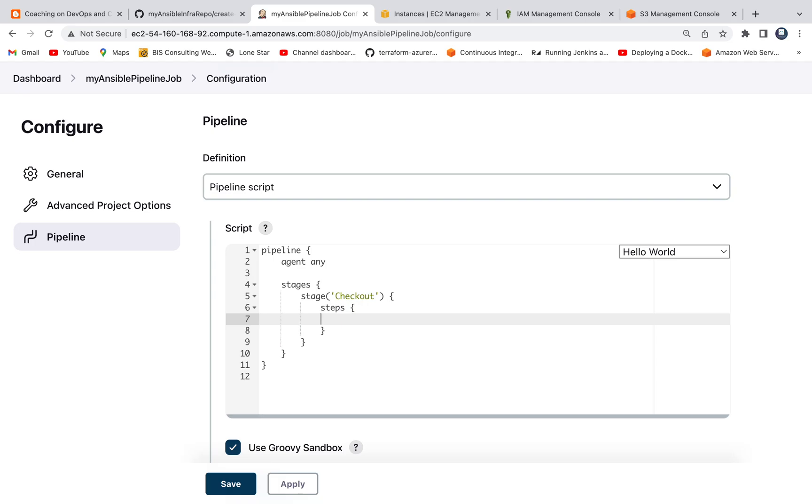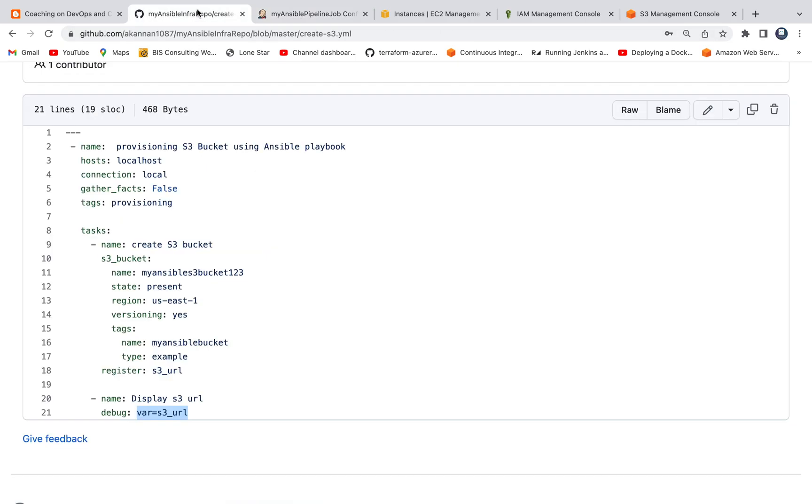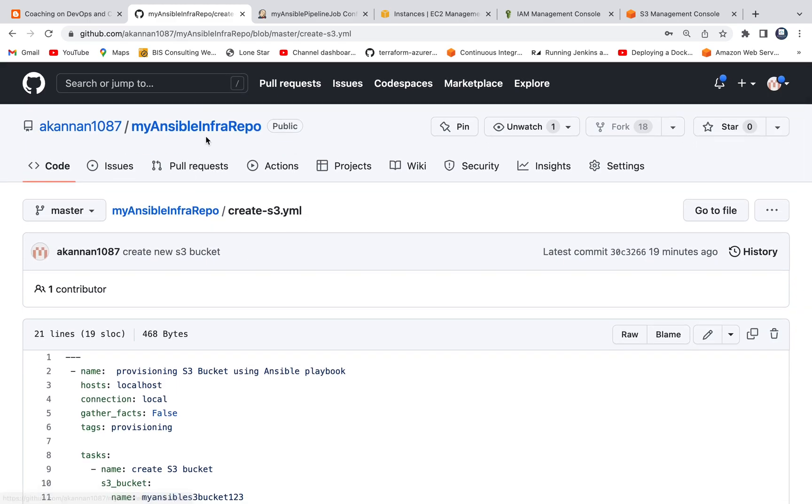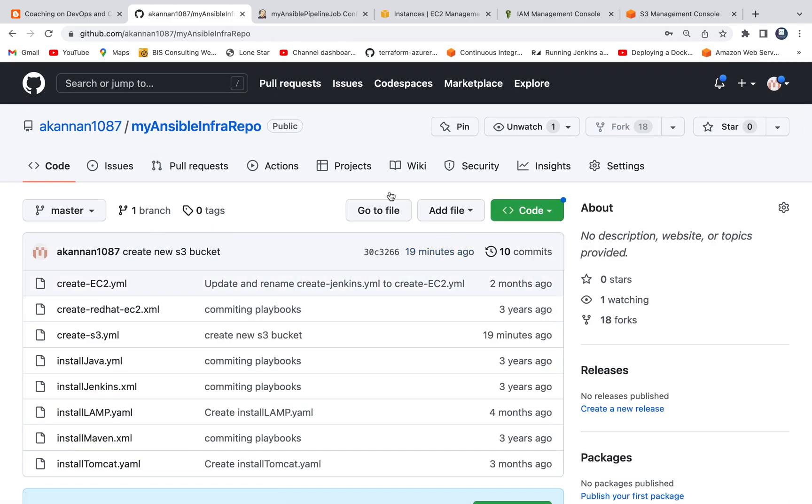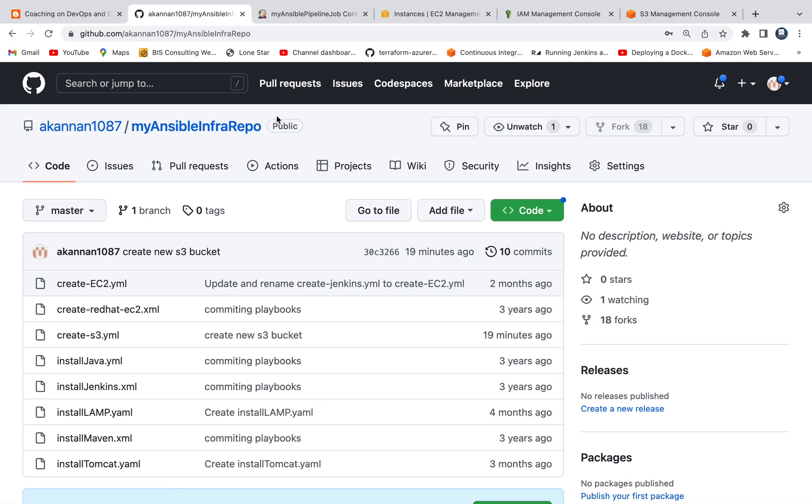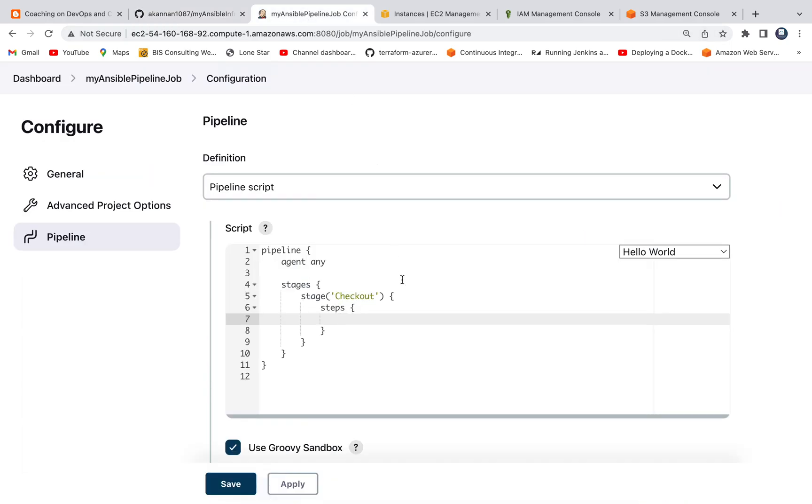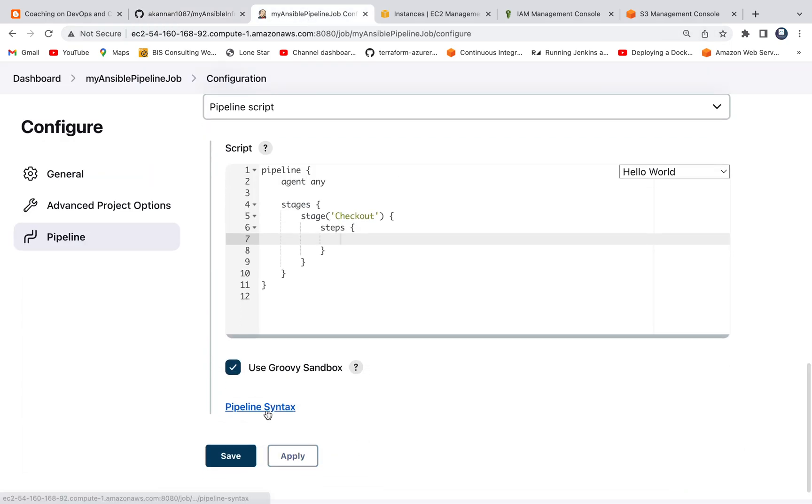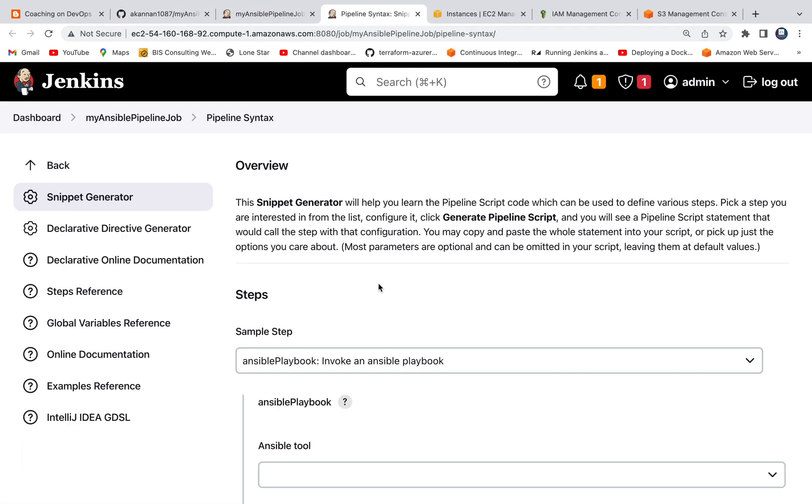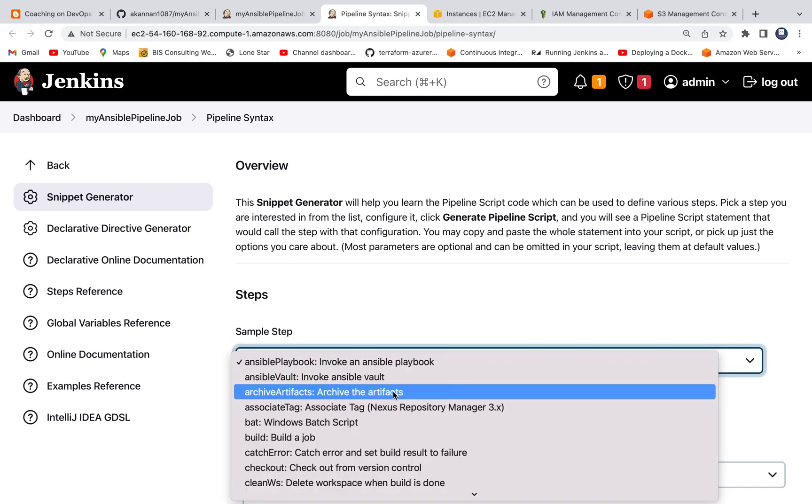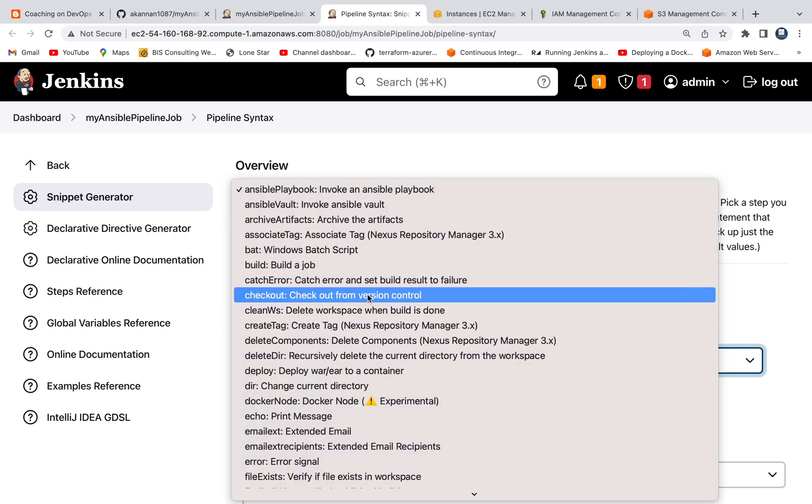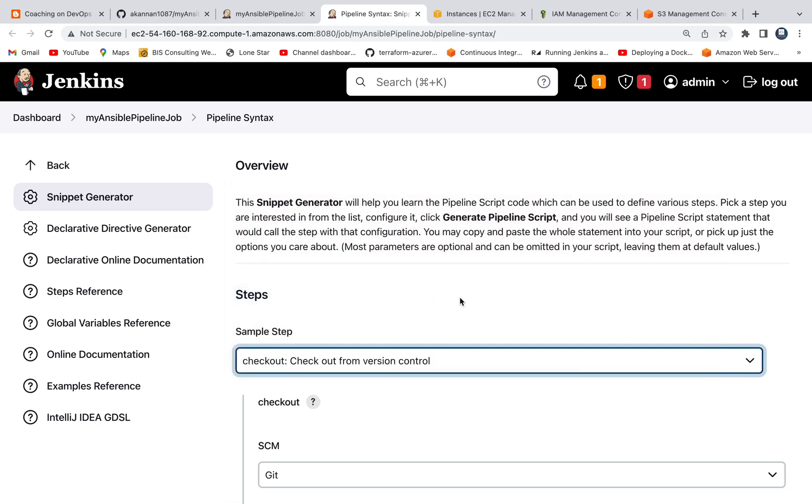The first stage is going to be checkout. We are going to checkout code from GitHub repository. One thing to note is I made sure this is public repository, so anyone can access it. The best thing for you all would be, you can fork my repository, and then you can make use of the code, or you can also directly checkout from my repository as well without password.